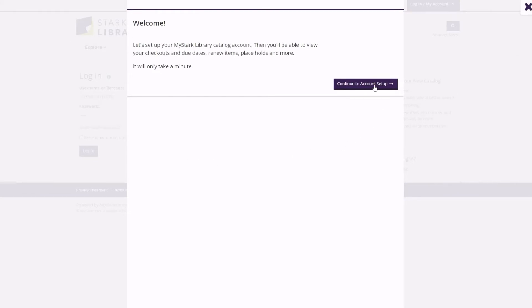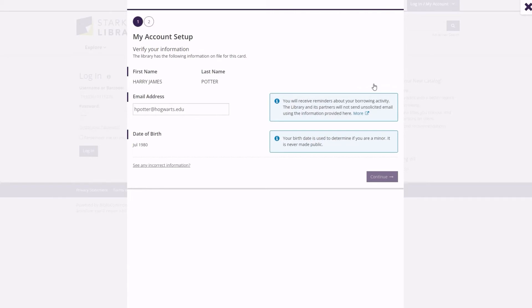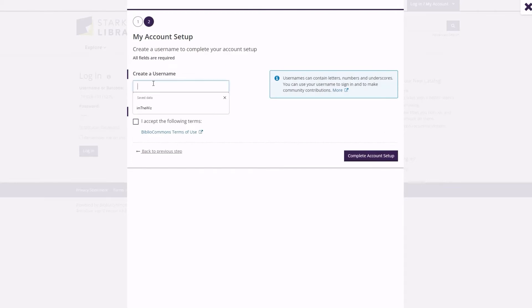You will then register your new catalog account. Verify your email address and date of birth to continue. You will be prompted to create a username and agree with the new terms and conditions.